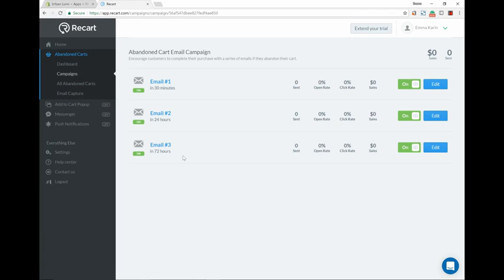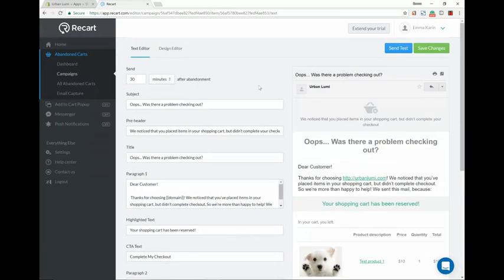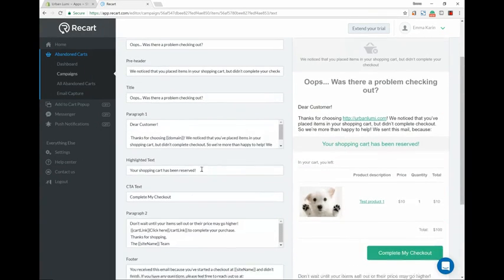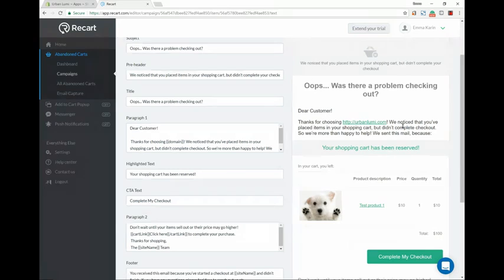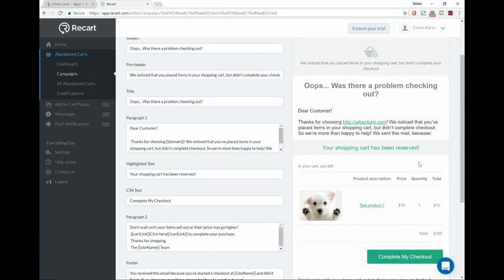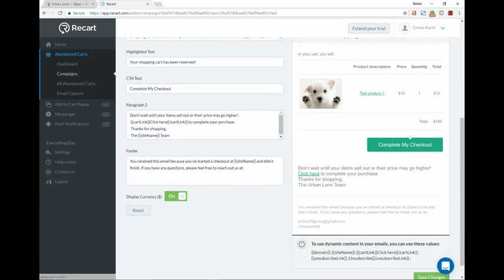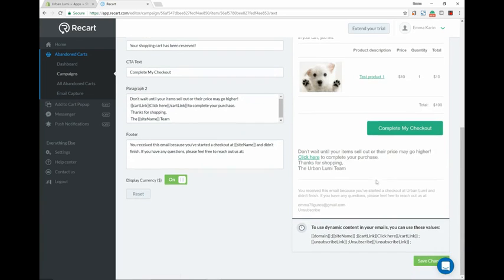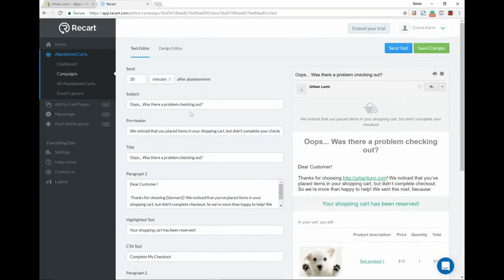We're going to click edit. So right here you can change anything you like. Right now this is what it looks like. It says 'Oops, was there a problem checking out? Dear customer, thanks for choosing urban loomy.com. We noticed that you've placed items in your shopping cart but didn't complete checkout, so we're more than happy to help.' We sent you this email because your shopping cart has been reserved, and then it will have the product that they left in the shopping cart and it'll be able to take them to complete it. So yeah, that's pretty much it. You can change any of that if you like and the time, but I would keep this as 30 minutes.